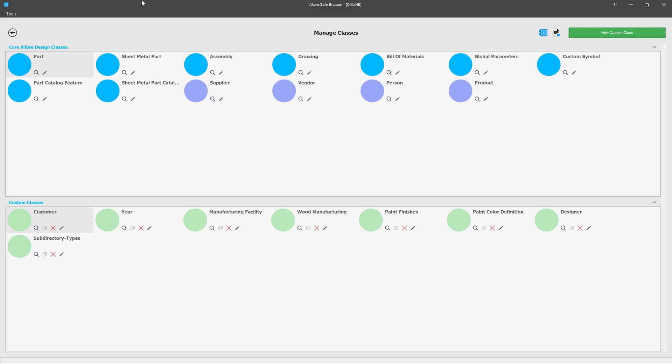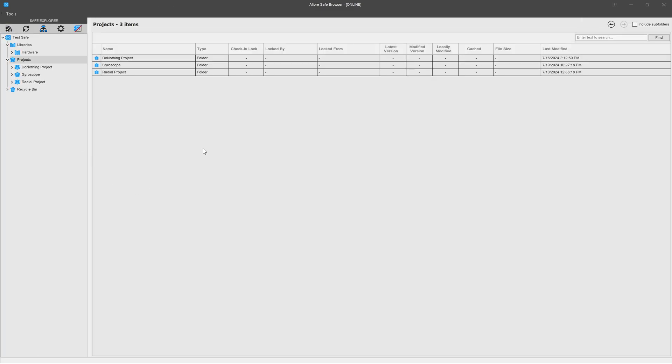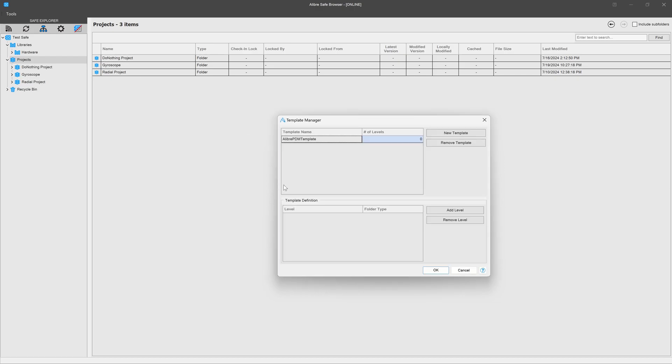Next we'll go back and now we can make a project template with the information that we've just entered into our classes. So I'll go ahead and go with Tools, Manage Templates, and here I have the Alibre template which has zero levels. But we can make a new template which I'll do now, and I'll call this designer template.